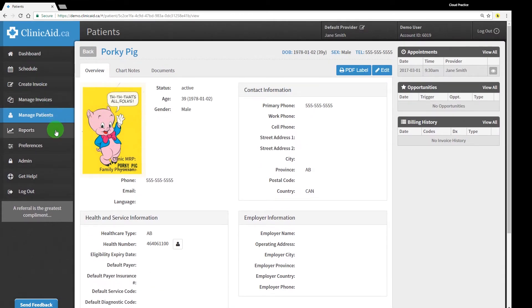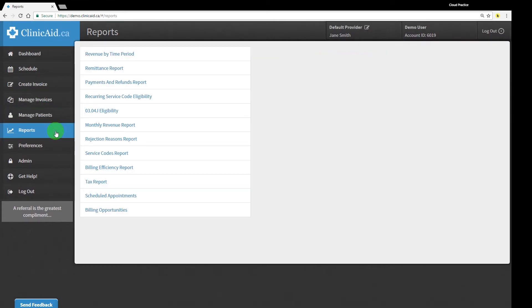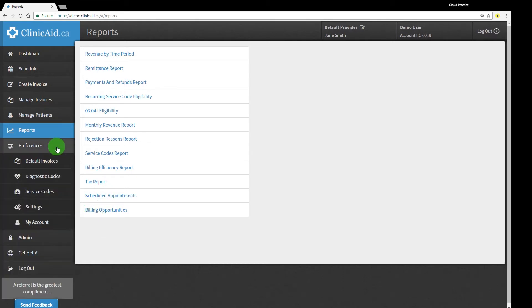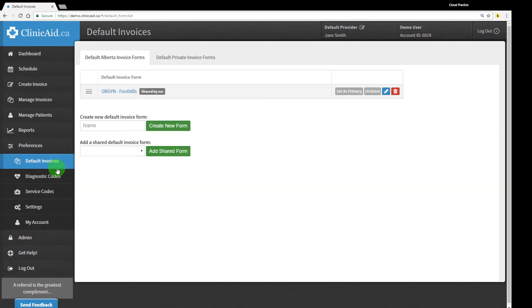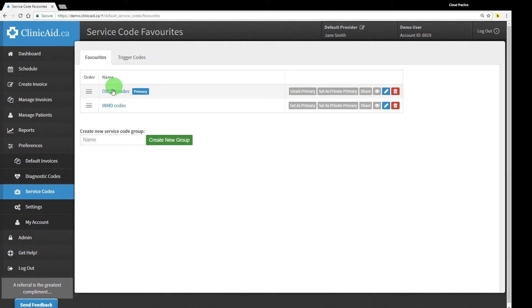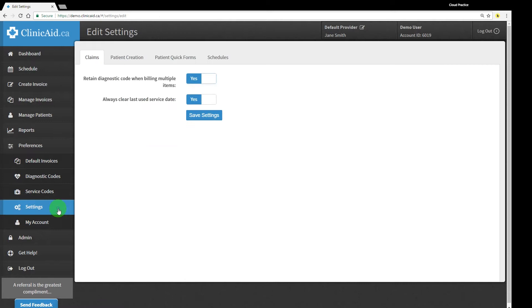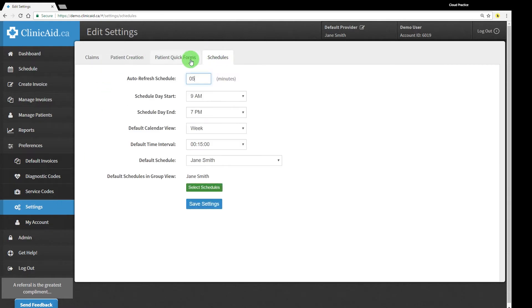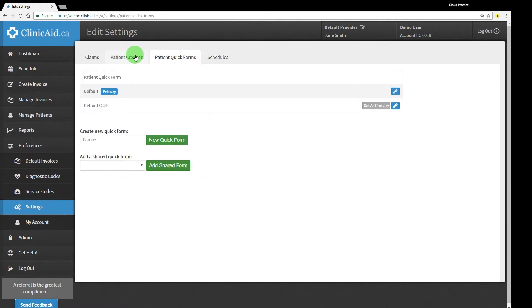You're also able to run reports that show you billing and practice management details. And in the Preferences section, you're able to set up default preferences, such as invoice templates or favorites lists for diagnostic and service codes. You can also make changes to the account settings, customizable to suit your practice's needs.